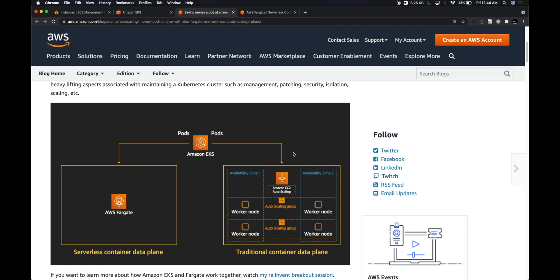In my previous videos on EKS with Istio, we had created some EC2 instances or nodes where we had been running our pods. Amazon EKS is basically a control plane which is managed by Amazon.